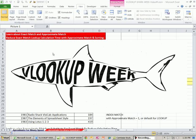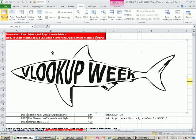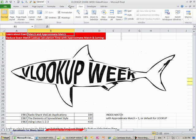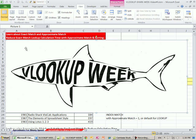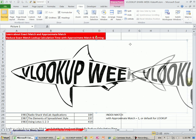Welcome to VLOOKUP week video number four. If you want to download this workbook, VLOOKUP Shark Week number four, you can click on the link below the video.